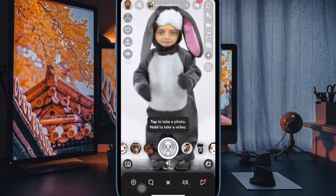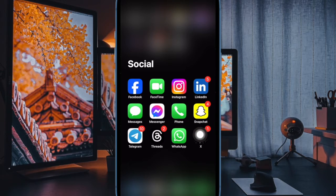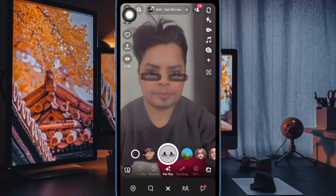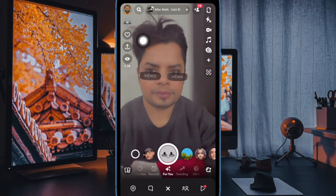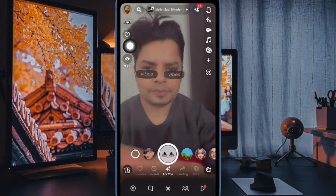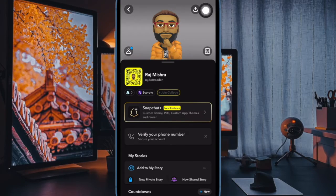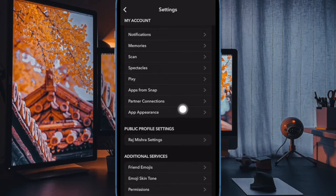That said, let's get started. First and foremost, open the Snapchat app on your iPhone or Android smartphone. Now tap on your profile at the upper left corner of the user interface. Then tap on the settings icon at the top right corner of the user interface to proceed. Next up, scroll down and then choose App Appearance.